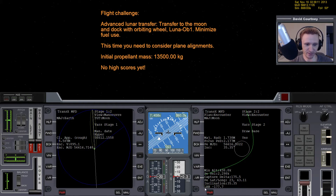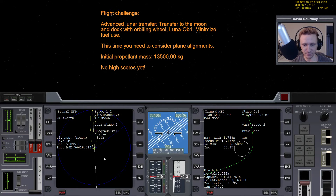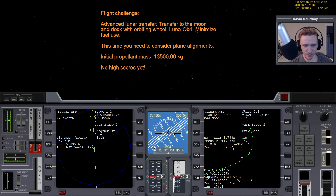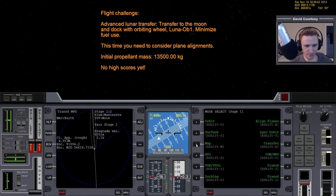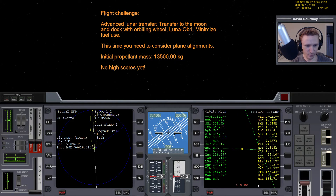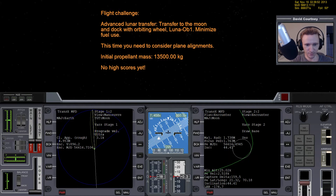According to TransX at the moment we're going to arrive with an inclination of about 35.35 degrees - it's not going to be really accurate but we can start thinking about doing adjustments to change our arrival inclination. The inclination is showing 44, that's 44.1, which is the correct inclination, but it'll change a bit.